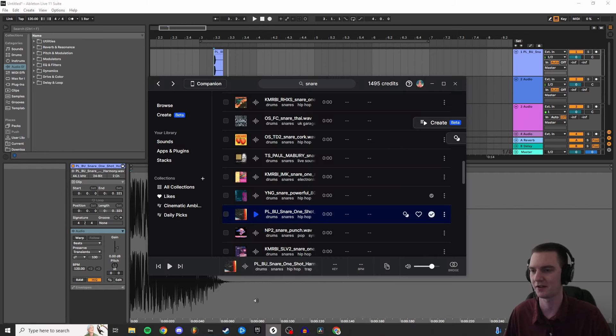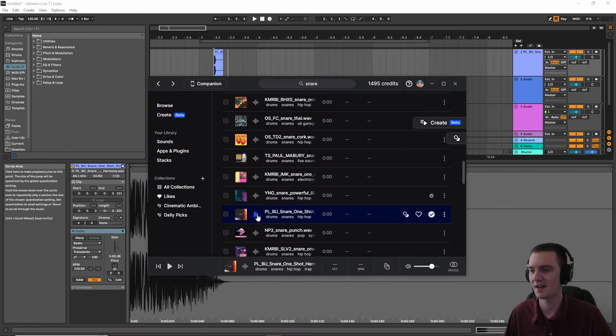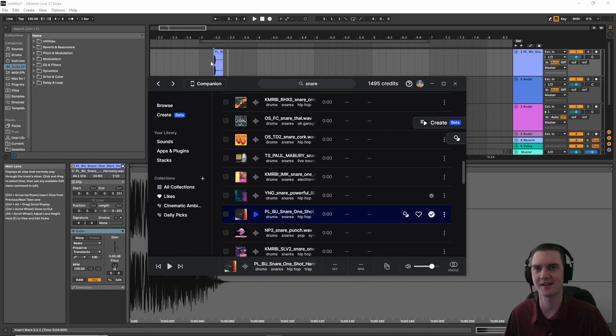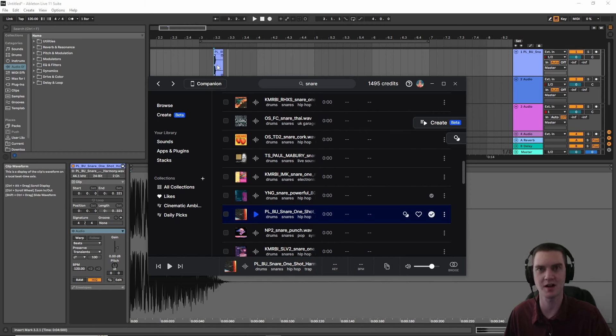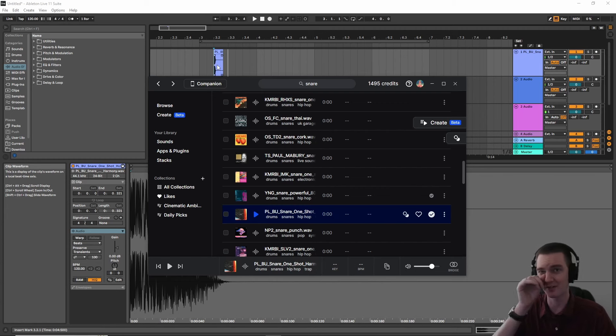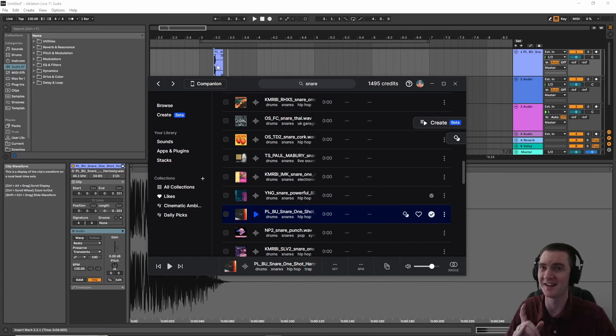So you go and you click on Splice, and you click here. And now it sounds exactly the same as it does in your DAW, and you're feeling gaslit by Splice all of a sudden, because you know it was a different snare before you downloaded it.